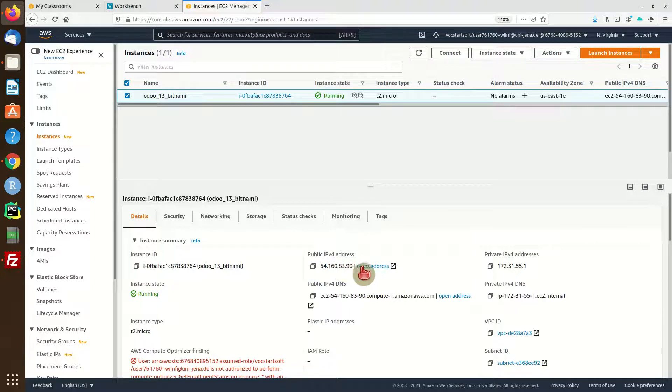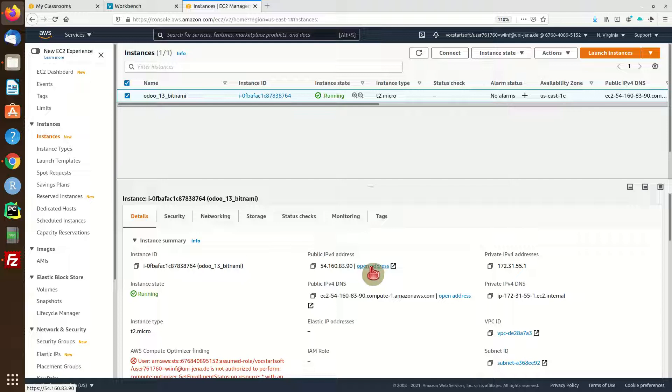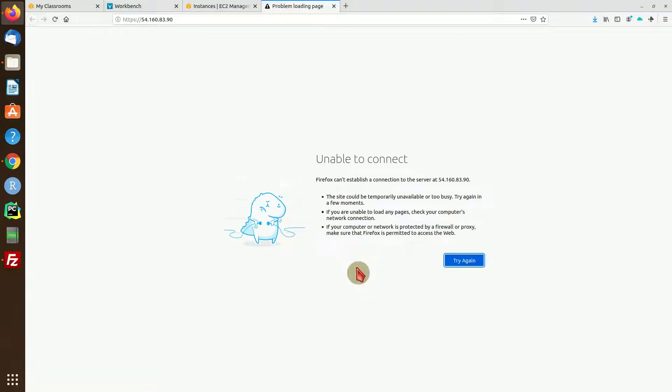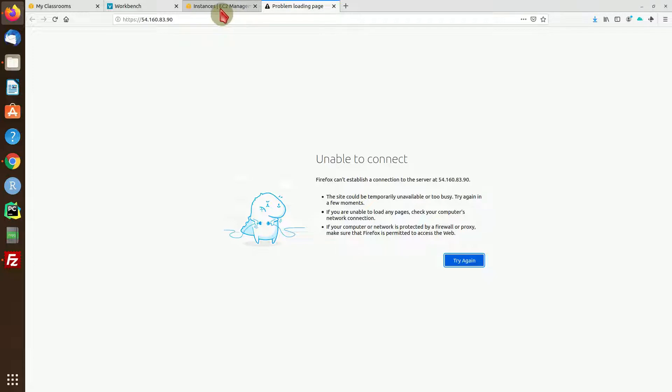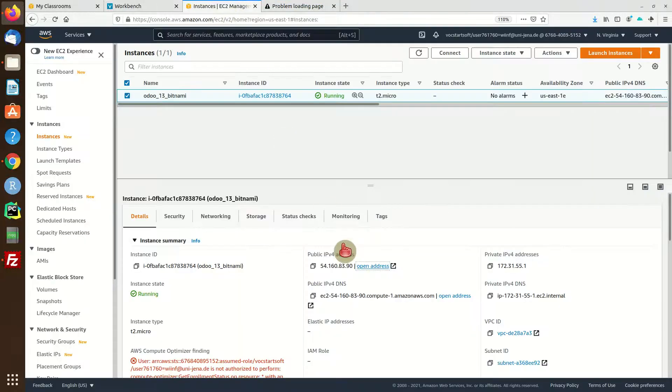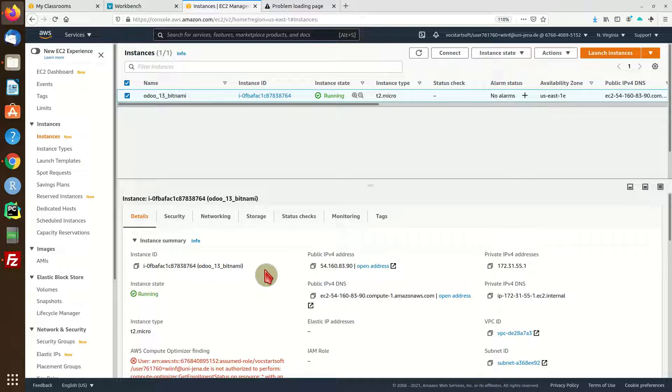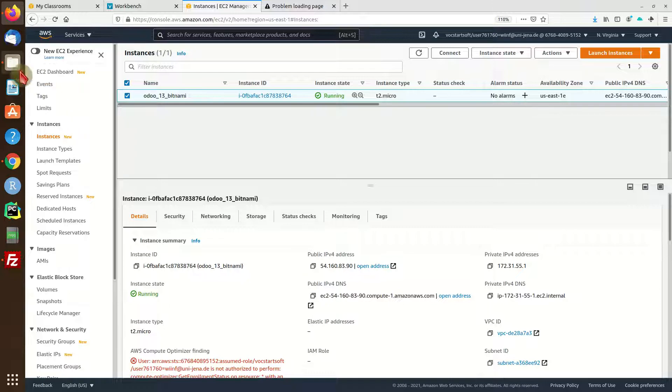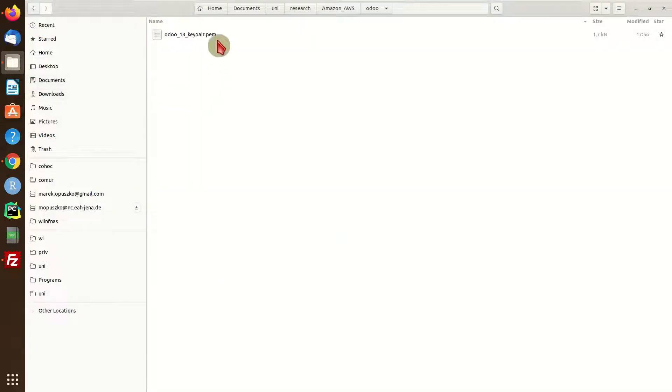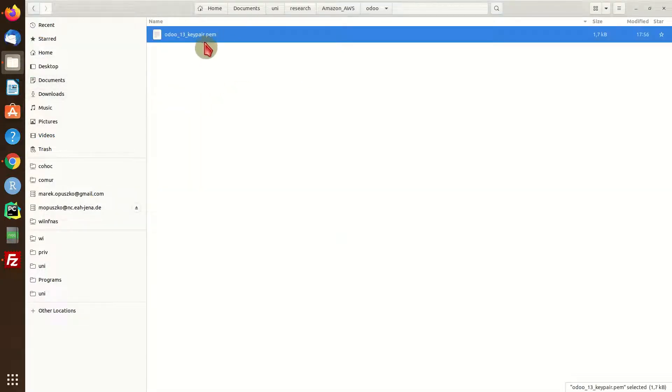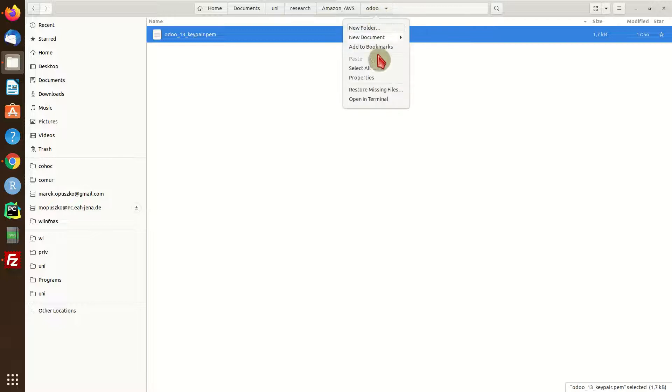Once the machine is running you can actually try to access your machine and open the IP address in the web browser, but sometimes it takes some time so we're going to have to wait some more moments. In the meantime I'm going to show you how to connect to your machine by SSH.